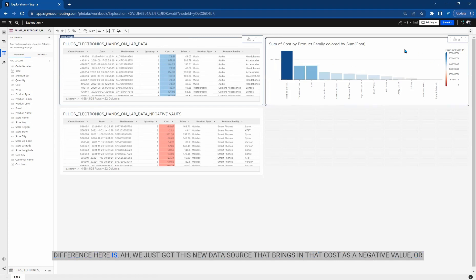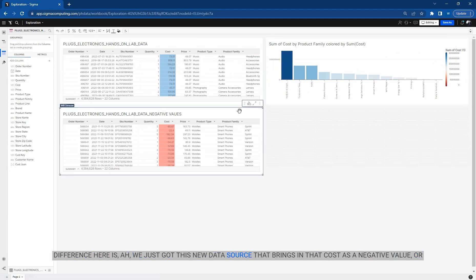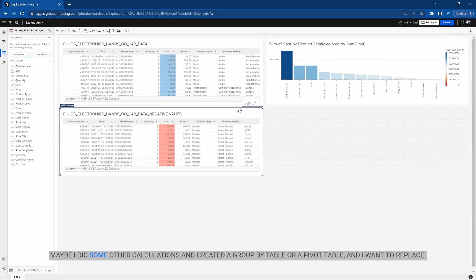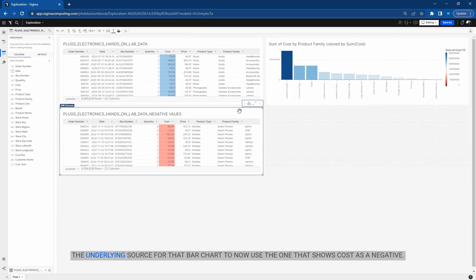So the difference here is we just got this new data source that brings in that cost as a negative value, or maybe I did some other calculations and created a group by table or a pivot table. And I want to replace the underlying source for that bar chart to now use the one that shows cost as a negative.